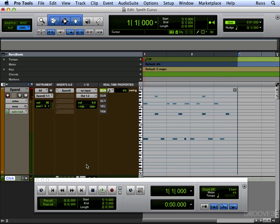So there we are, that's how to get MIDI in and use it and manipulate it a little. Thanks for watching and I'll see you in the next session.